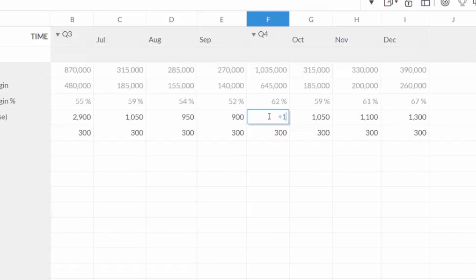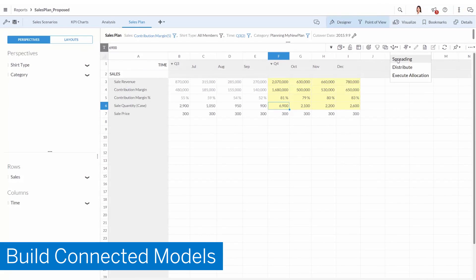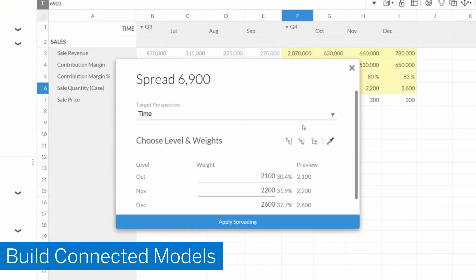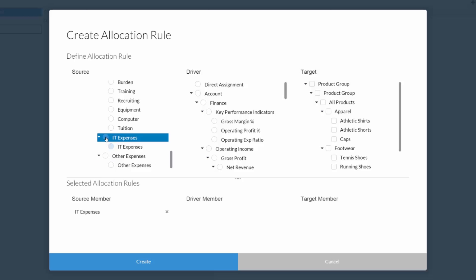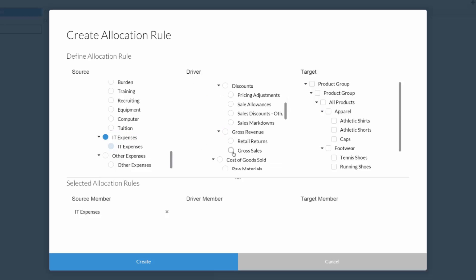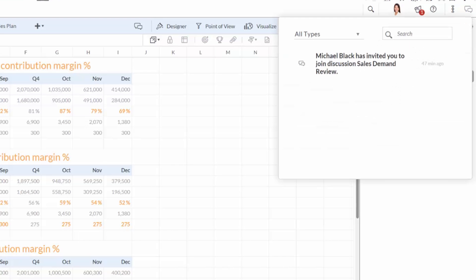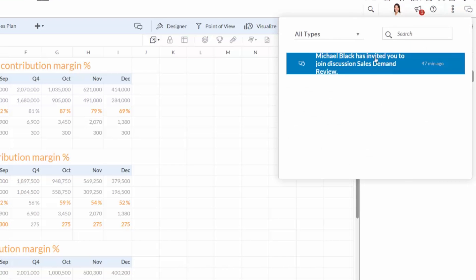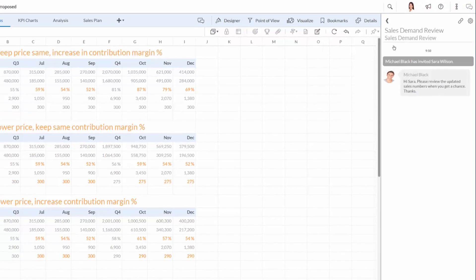Finance professionals and lines of business analysts can quickly and easily build connected planning models, analyze data, and collaborate in context for greater alignment and better business performance.